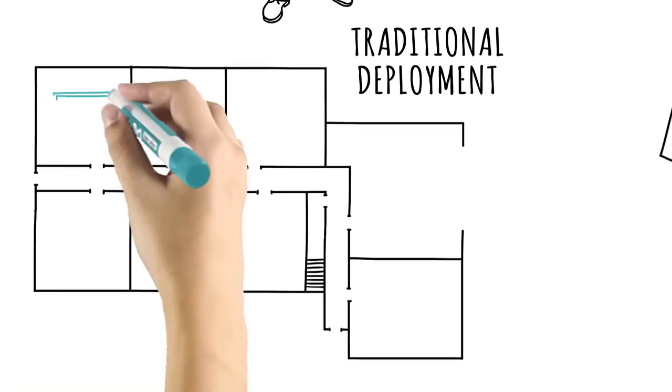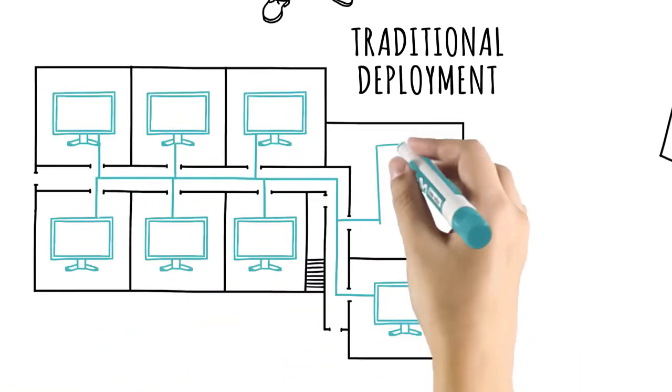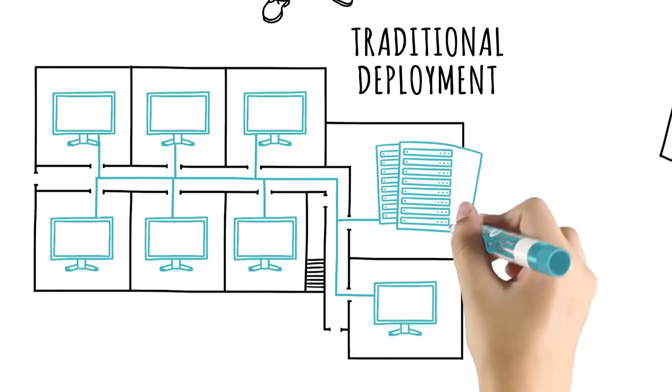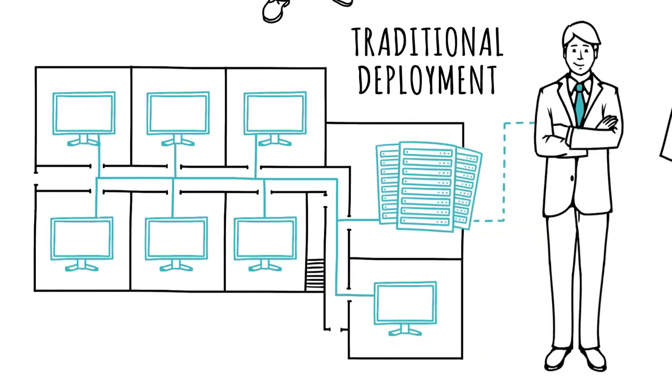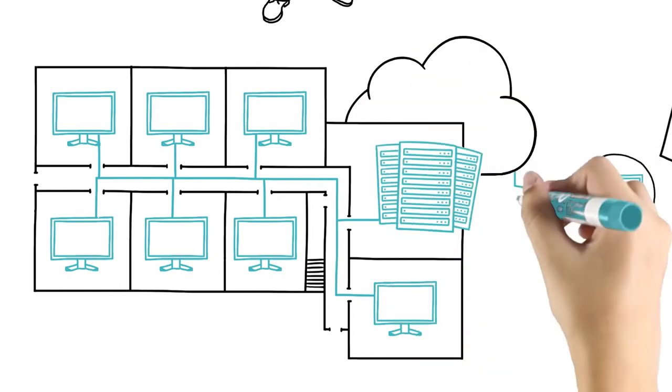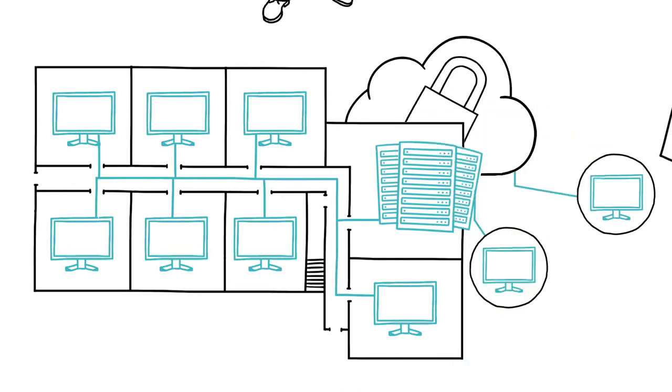Other customers opt for traditional deployment, using dedicated servers on-premises or managed remotely by a partner. Finally, some customers choose a combination of cloud and on-premises deployments to meet their unique needs.